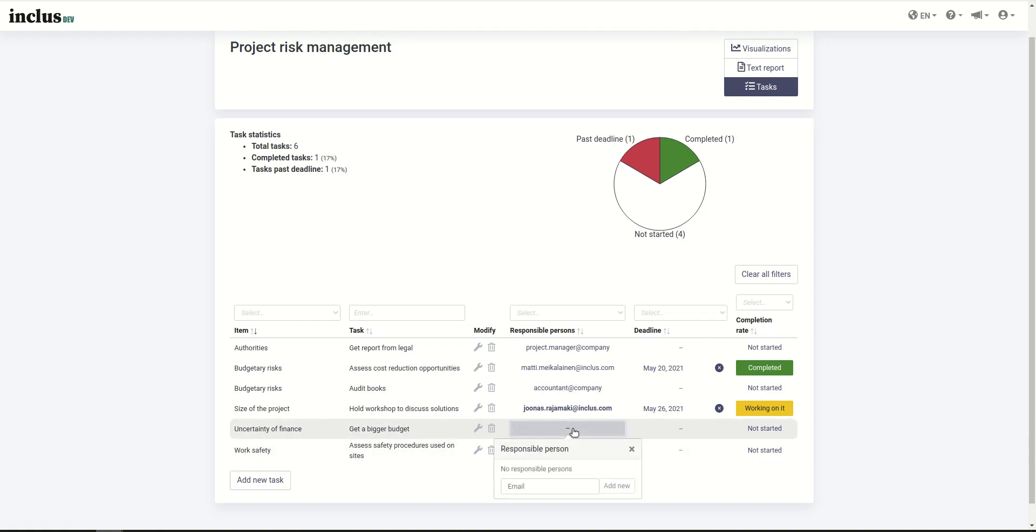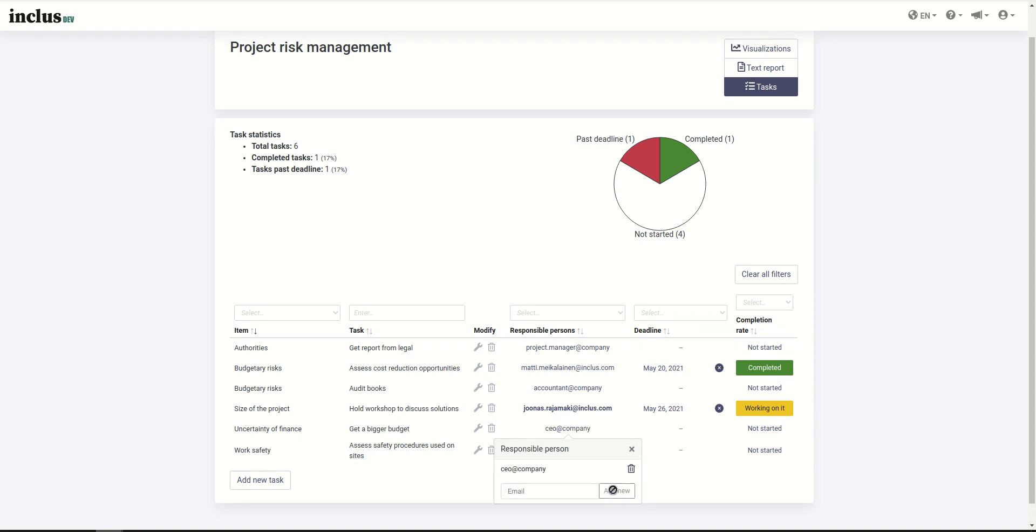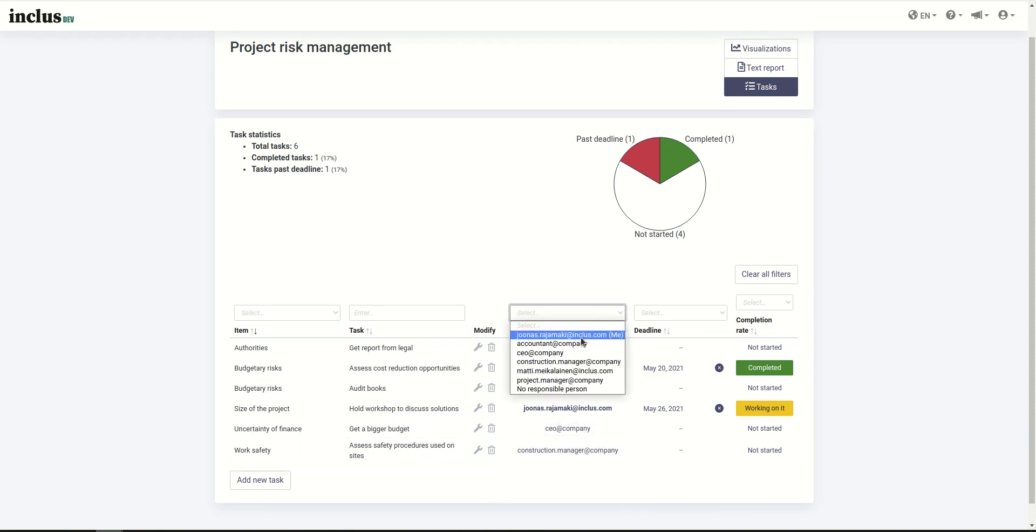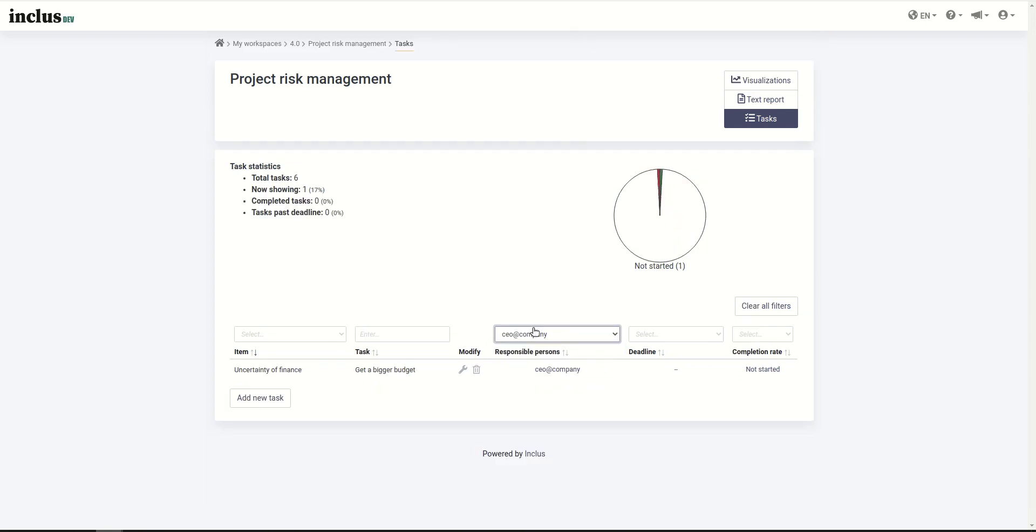Let's assign a responsible person for it. We'll add them by email. So now that I add this user, they will receive an email notification that gives them instructions on what to do. The instruction will tell them to basically go to this page.